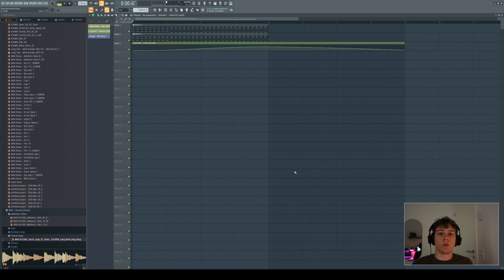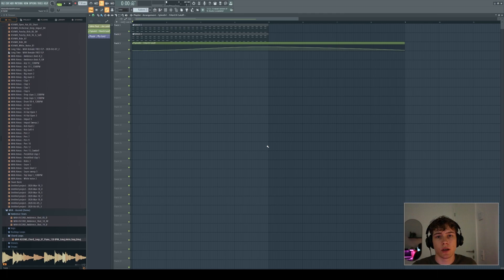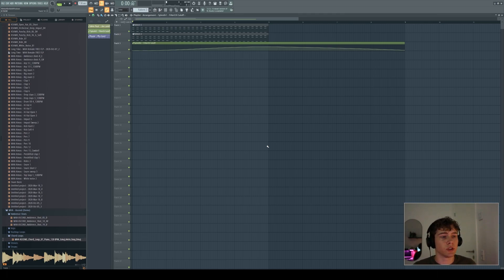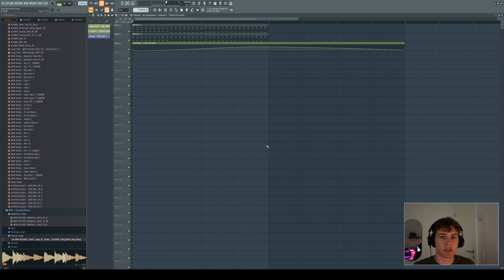It's a really good way to organize your projects because instead of applying eight different cutoff automation clips for eight different sounds, you can just create eight different sounds and then just one filter cutoff. And so yeah, that's a great way to keep it simple and organize your project.